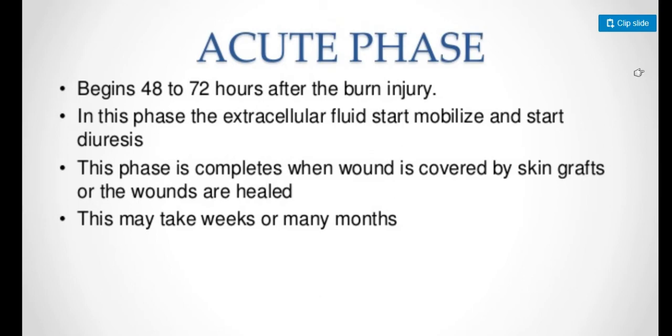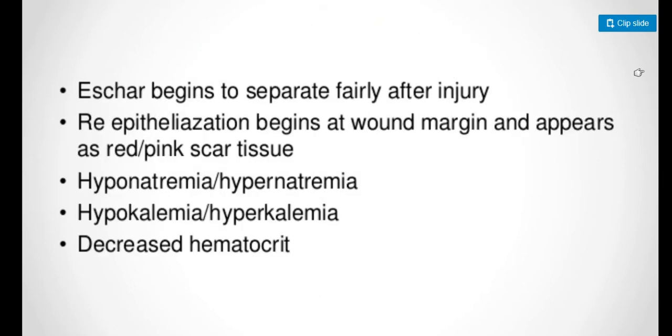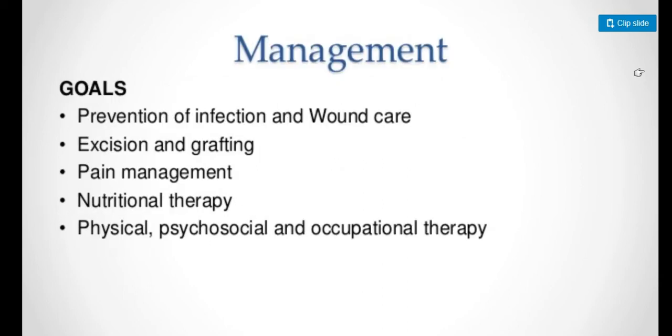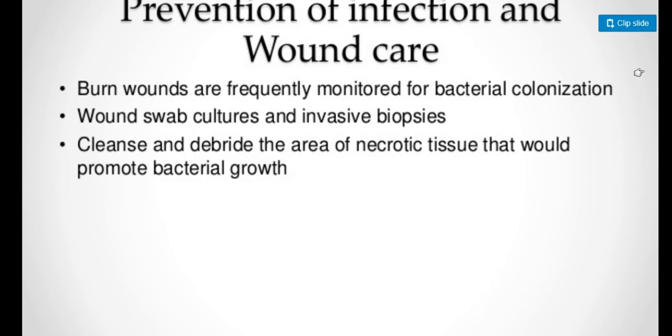The acute phase begins 48 to 72 hours after burn injury, when extracellular fluid starts to mobilize and diuresis starts. This phase is complete when wounds are covered by skin graft or healed, which may take weeks or months. Eschar begins to separate. Re-epithelialization begins at wound margins and appears as red-pink scar tissue. There can be hyponatremia, hypokalemia, or decreased hematocrit. Management goals are prevention of infection, wound care, excision and grafting, pain management, nutritional therapy, and physical, psychosocial, and occupational therapy.